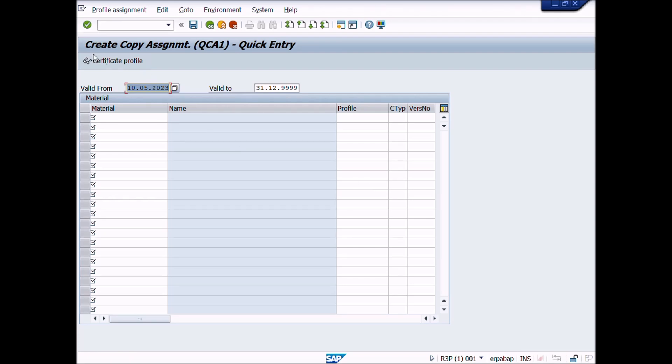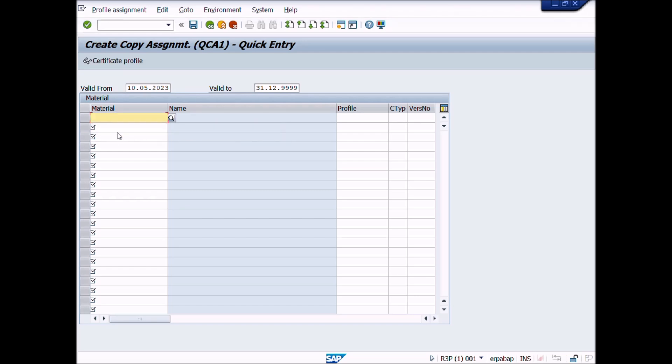A new window displays Create Copy Assignment, Quick Entry. Click in Material field and enter material code here. Then enter profile name and press enter button from keyboard.